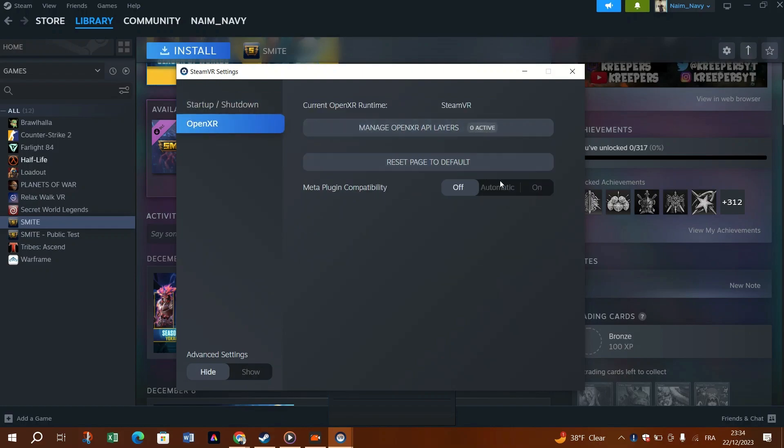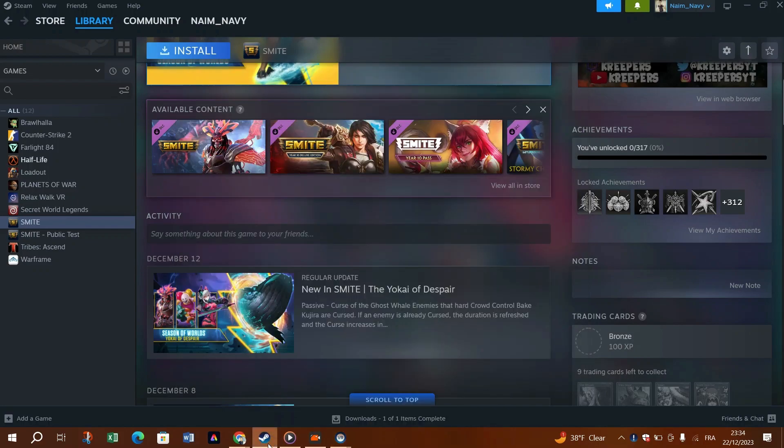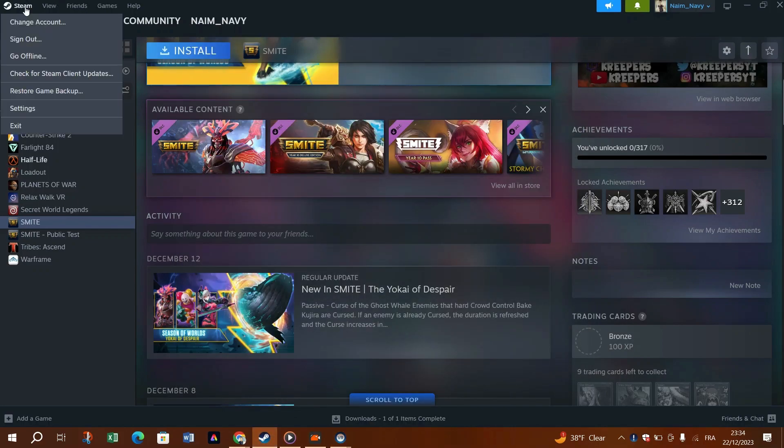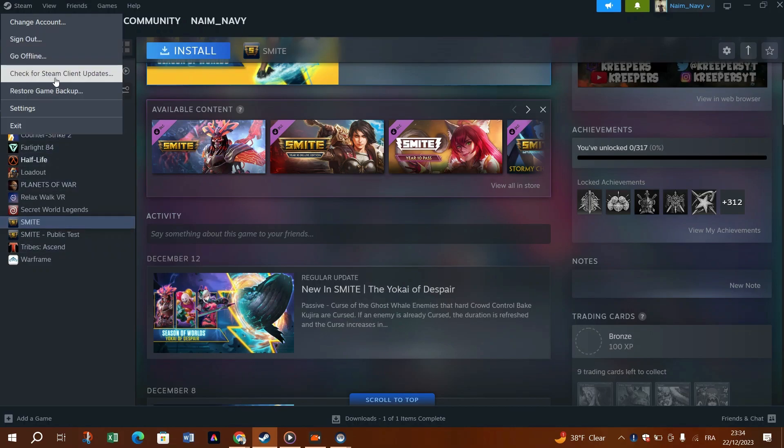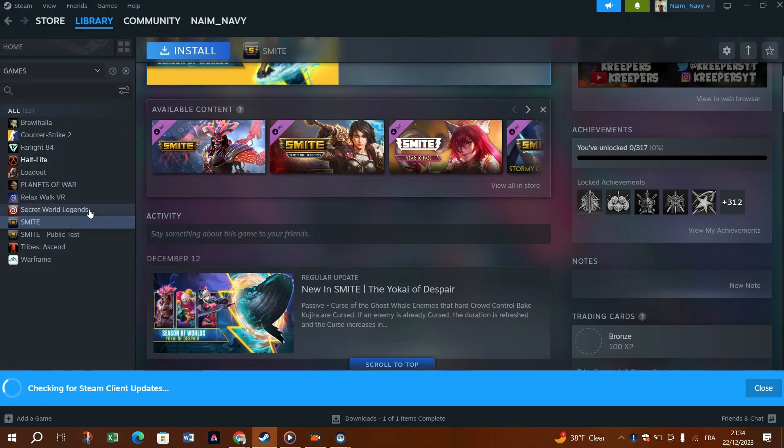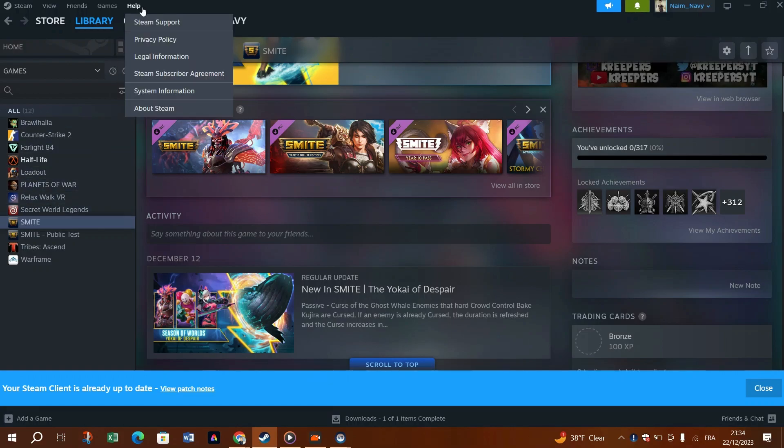1. Launch SteamVR then click the icon at the top right or left corner and select settings. 2. Select the startup shutdown tab. 3. Click manage add-ons. 4. Disable all add-ons or you could test each one until you find what triggers the problem.